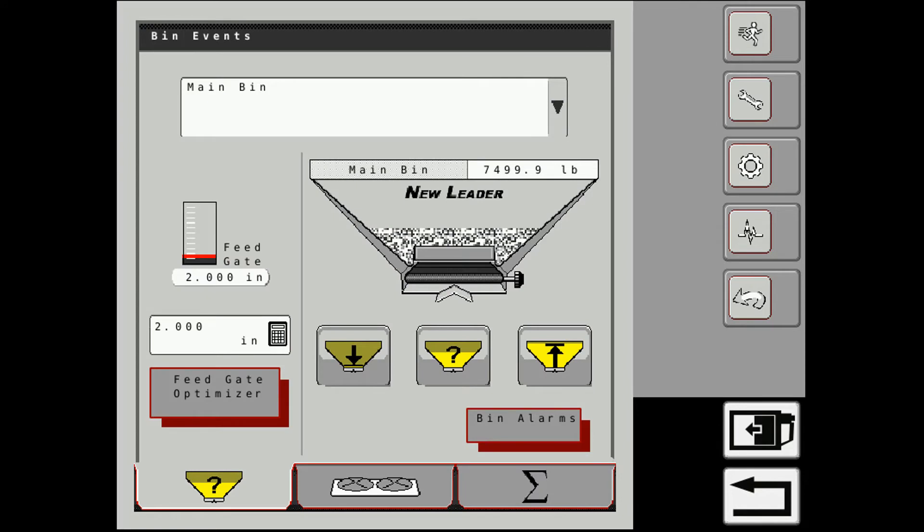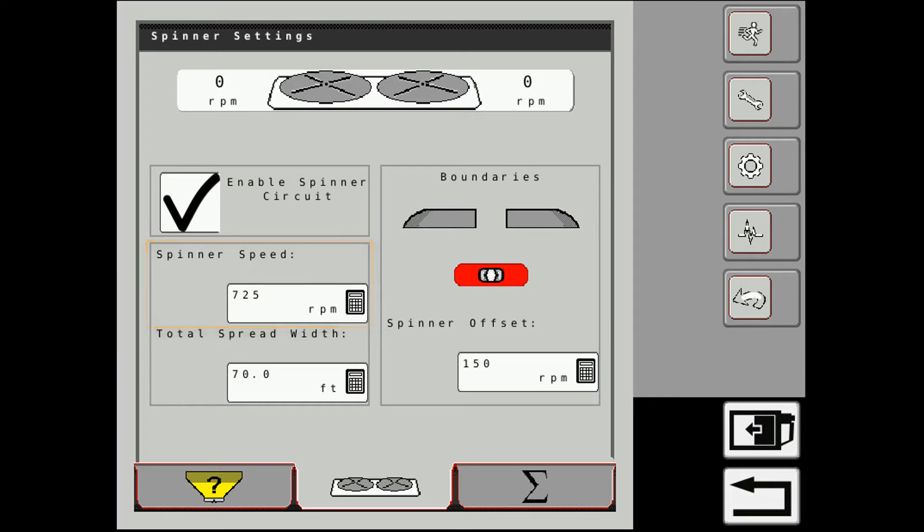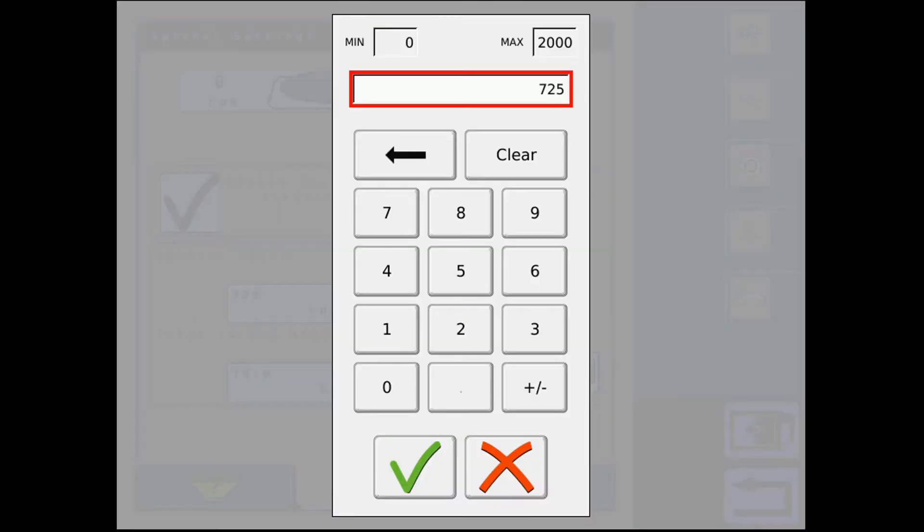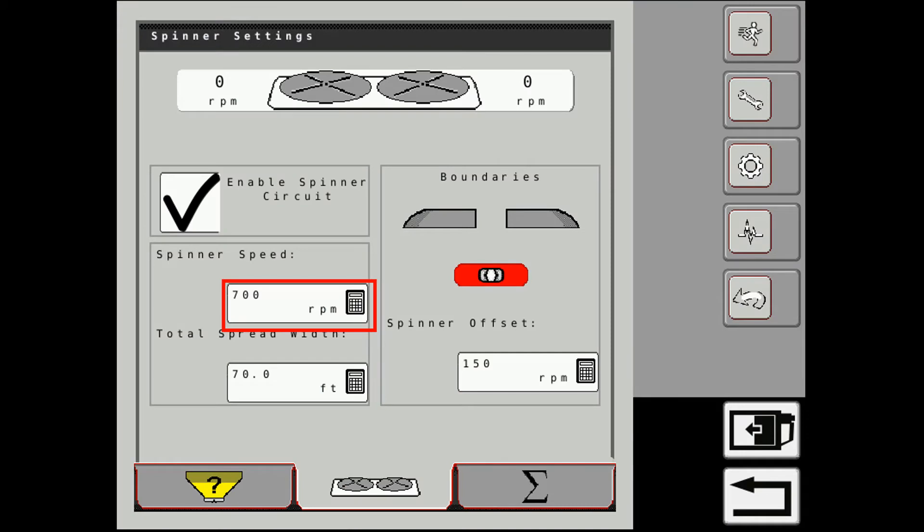The next tab over is our spinners. So here we have the check mark to enable the spinner circuit. We can put in our desired spinner speed. So depending on the spread width and what we have pan tested for, we can set that number in there. And then we also have the settings for our boundary spread.